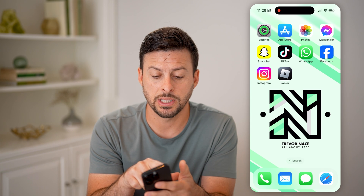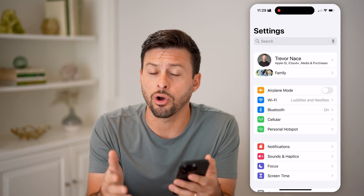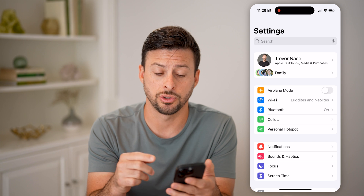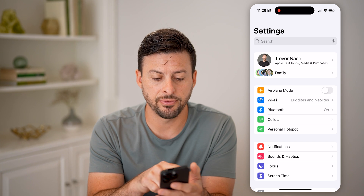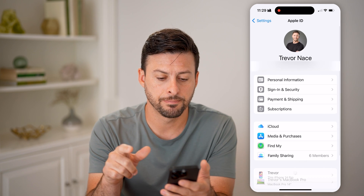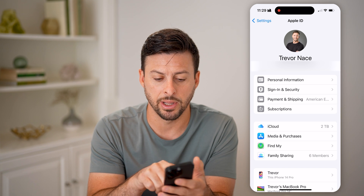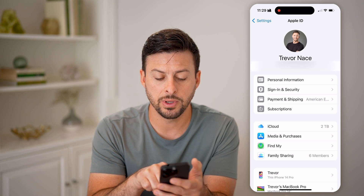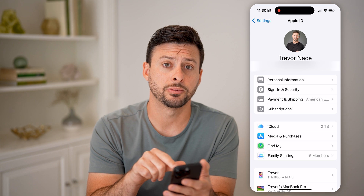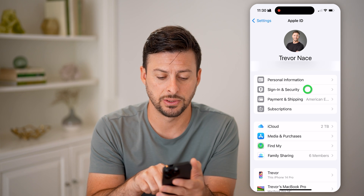Now, the first thing we're gonna do is head into the Settings on the phone that you're already logged into your Apple ID. You'll see at the very top is your name — tap on that. You can see my Apple ID associated with my account. What I'm gonna do is tap the second option: Sign In and Security.